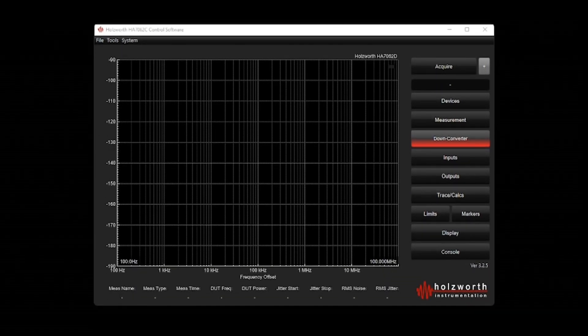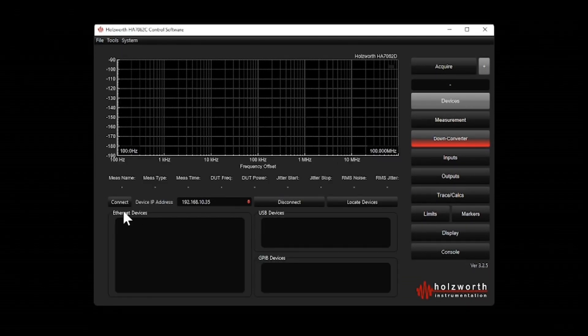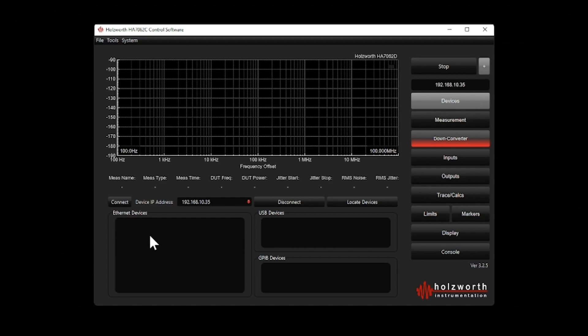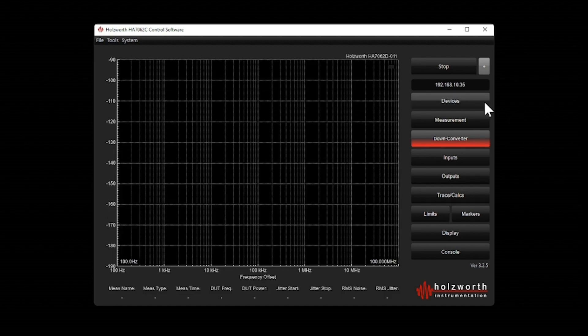The first thing I'm going to do is connect to the analyzer. So I have successfully connected.